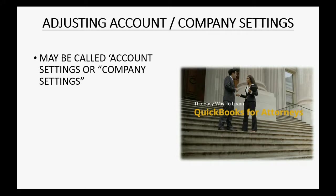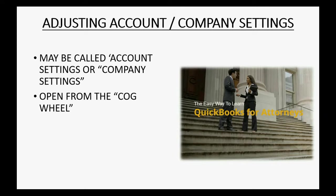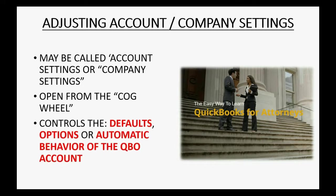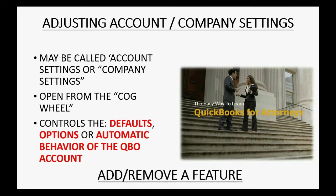These settings might be called company settings or account settings depending on the version of QuickBooks Online that you signed up for. You will open this window from the cog wheel in the top right. This window controls the defaults, the options, the automatic behavior of the QuickBooks Online account and is used to add or remove features that you might need.